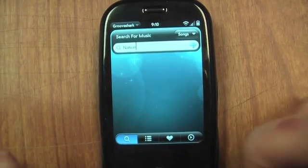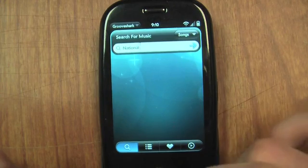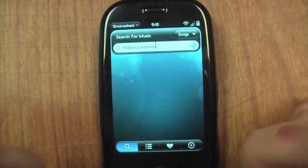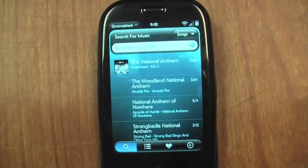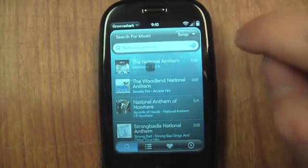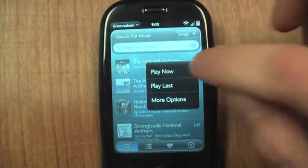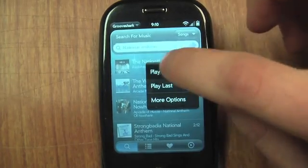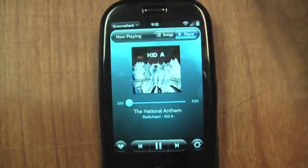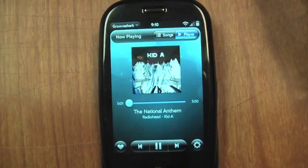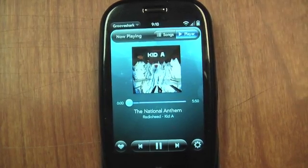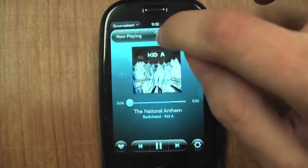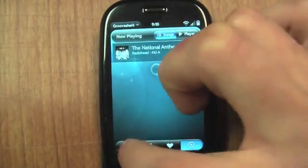I'm going to search for one by Radiohead. Searching — and there it is. Just click it, you get some options. I'll play it now. It starts playing and I can go back and search for some more songs here.